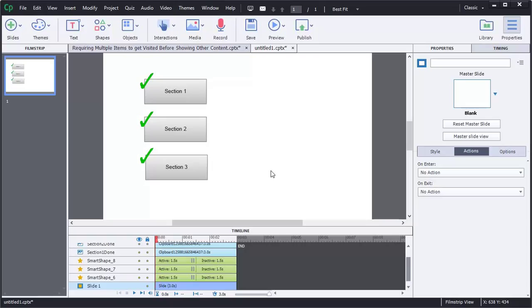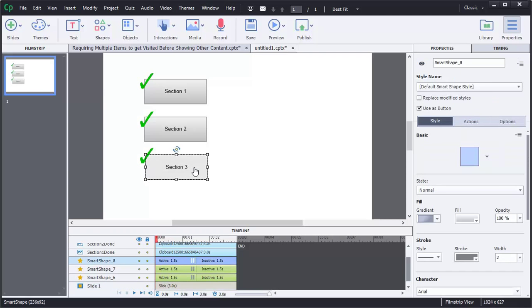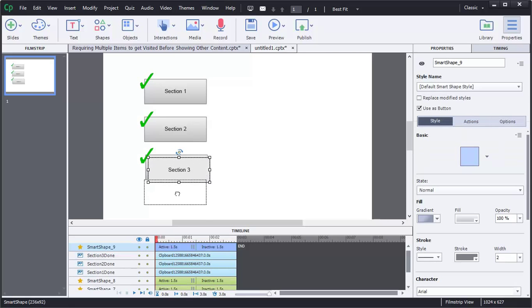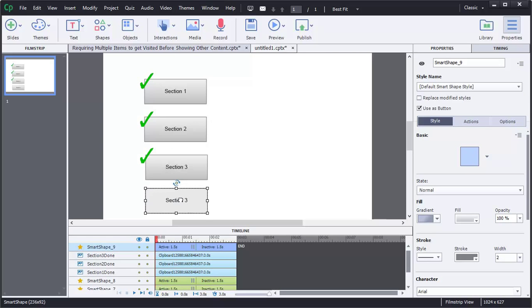Alright, in this video what we're going to do is we're going to add that Continue button and we're going to add the extra slides to make the buttons work. So first off, we're going to just copy one of these with a Control-C and then a Control-V. Put that right down here. Instead of Section 3, we will call it Continue.